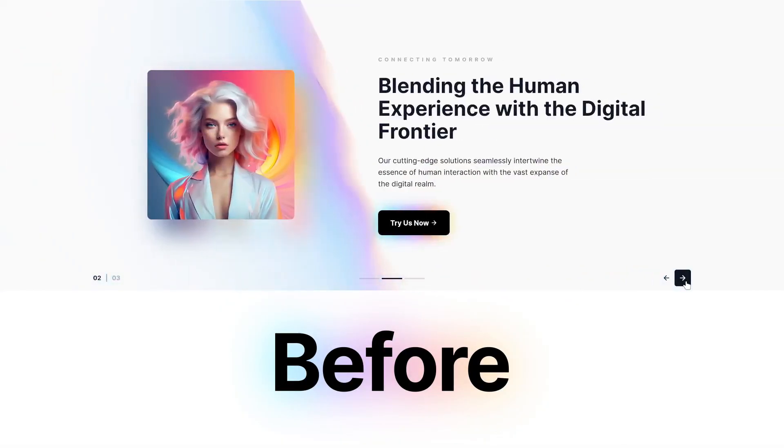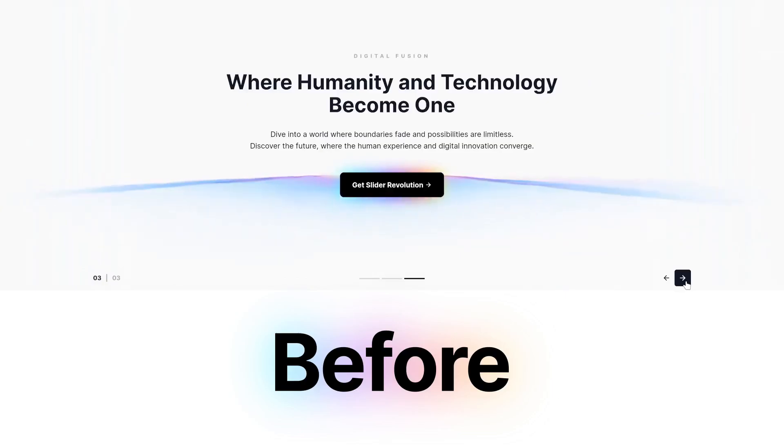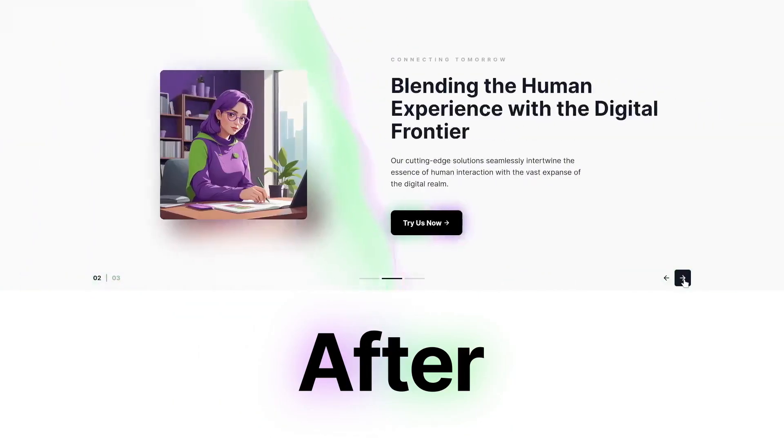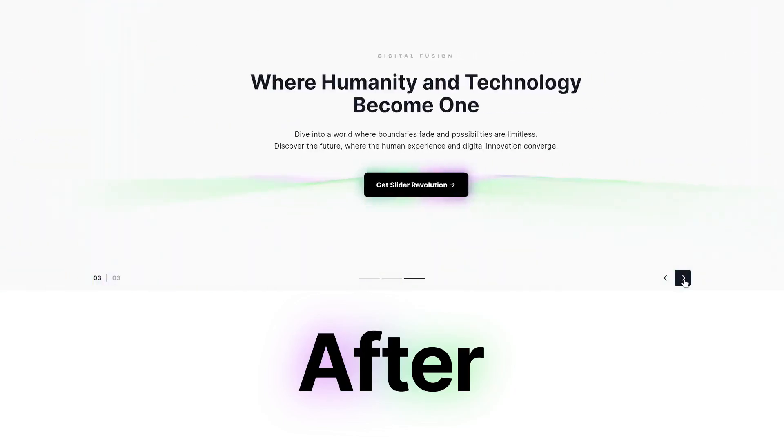In this tutorial, we'll learn how to quickly and easily customize the Slider Revolution template, Future Sight, with a new color scheme and free AI-generated images.